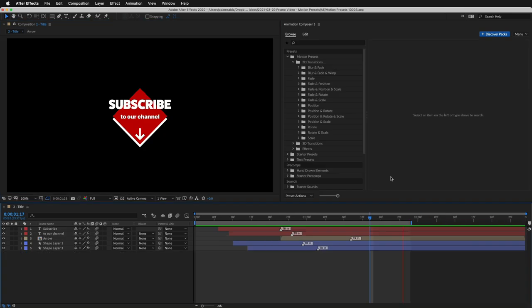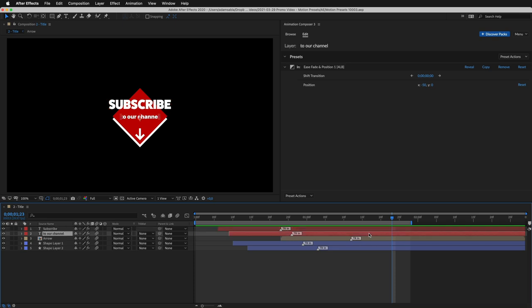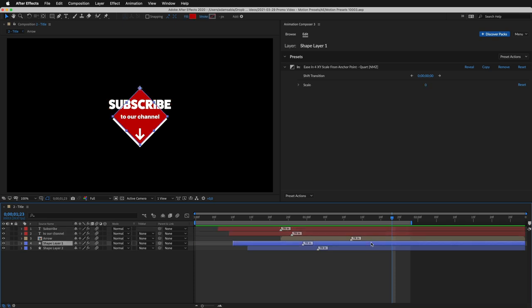You can use it to create titles. All the layers are animated using the Motion Presets.